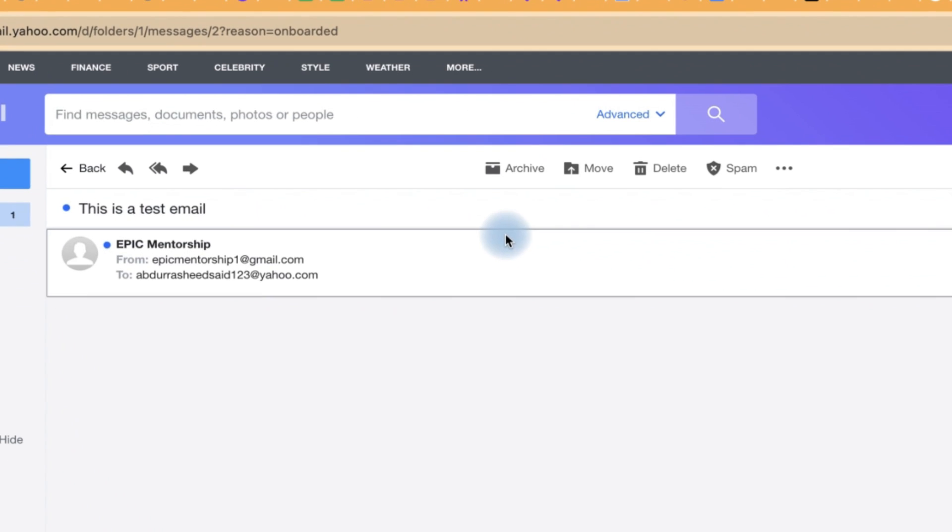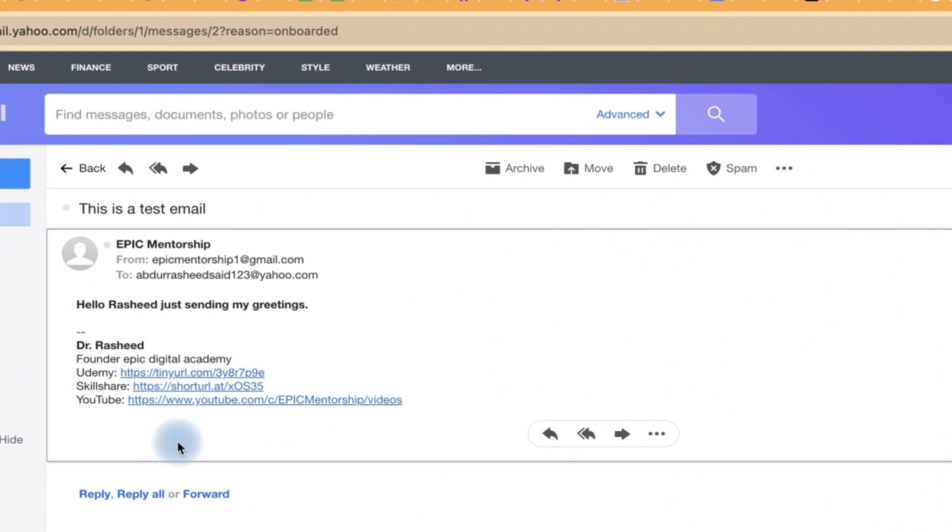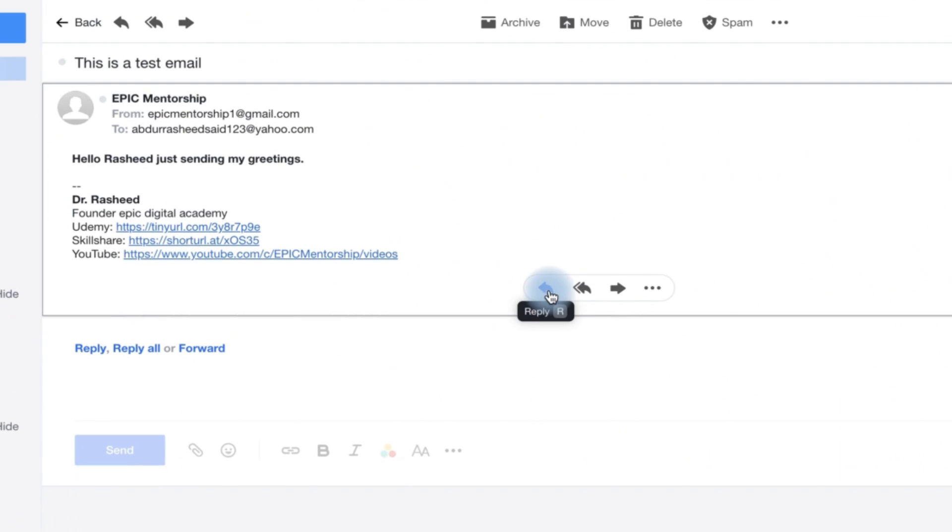I can just click, I can read the email. This is what it says. And to reply this email, you can come all the way down here. You can click on reply.